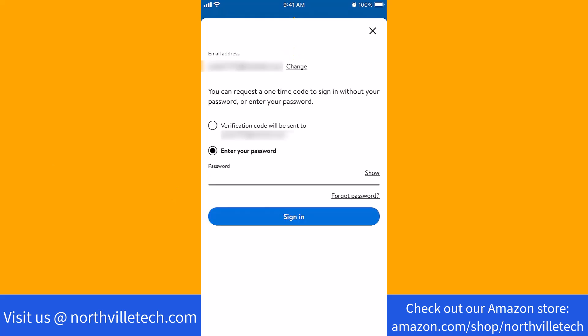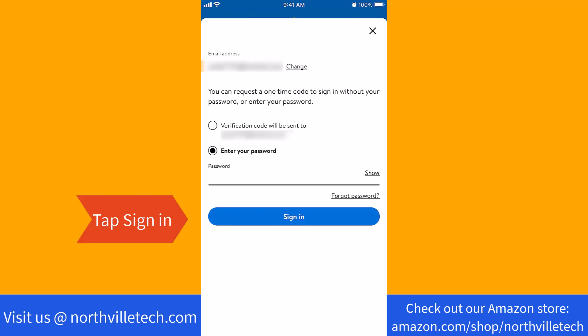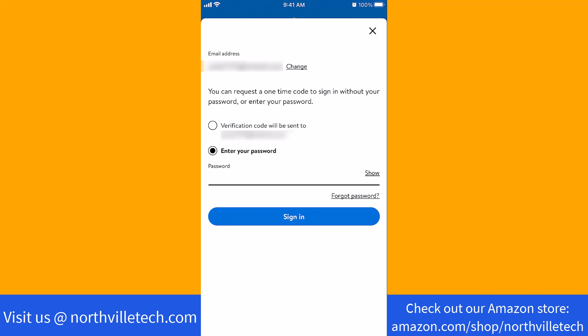Next, enter your password, then tap on Sign In. You could also request a one-time passcode to sign in without your password.